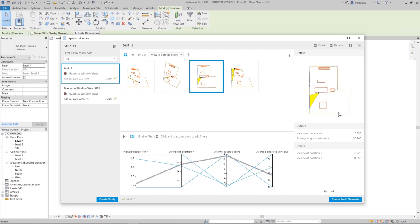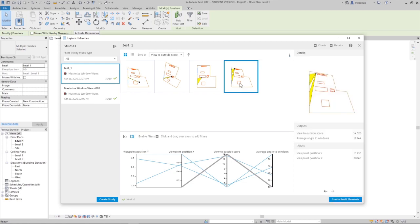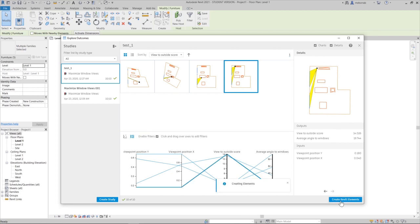Looking at the scenarios — here is my room, it's a bit rotated. This one seems to have the most view in theory, so let's select 'Create Revit Element' for that option.